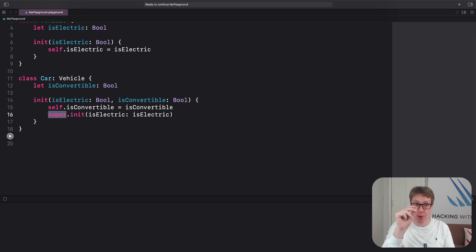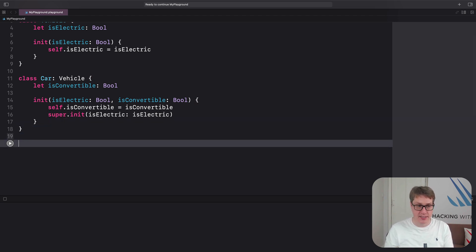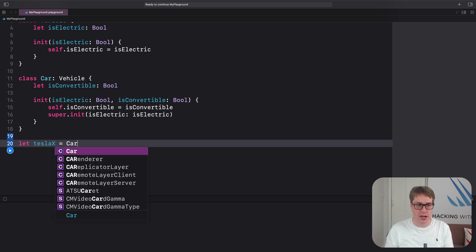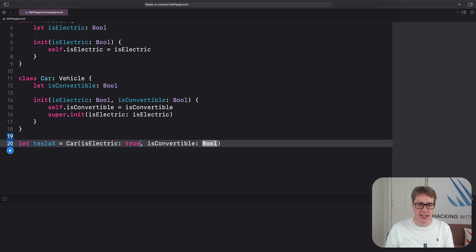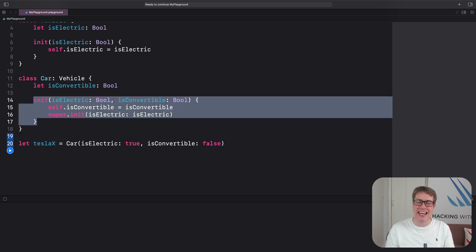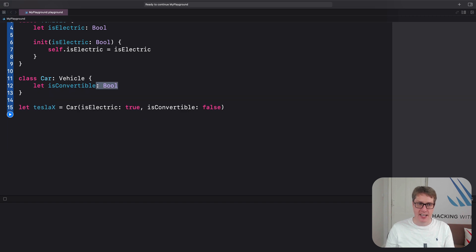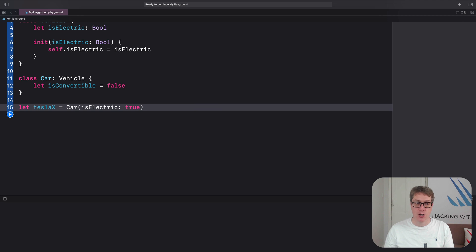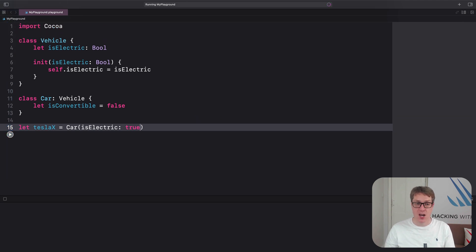Now that we have a valid initializer in both classes, we can make an instance of Car. We could say let teslaX equals Car(isElectric: true, isConvertible: false), and that's fine. Tip: if a child class does not have any of its own initializers and doesn't need custom initializing, it will automatically inherit the initializers of its parent class. So we could remove the custom initializer, set isConvertible to a default value, and the Car will automatically inherit the isElectric initializer from the parent Vehicle type.